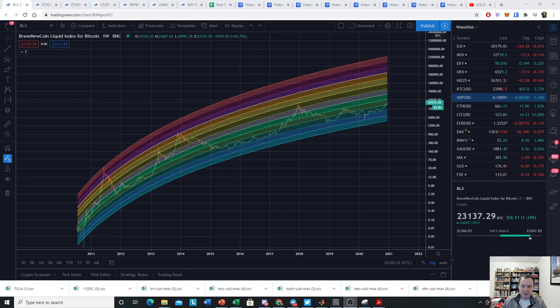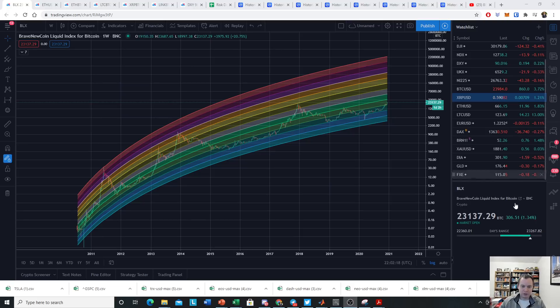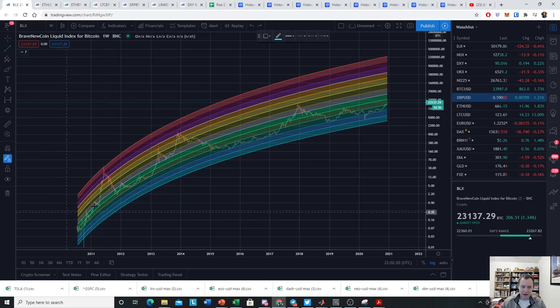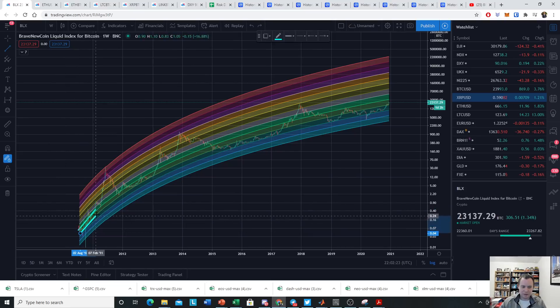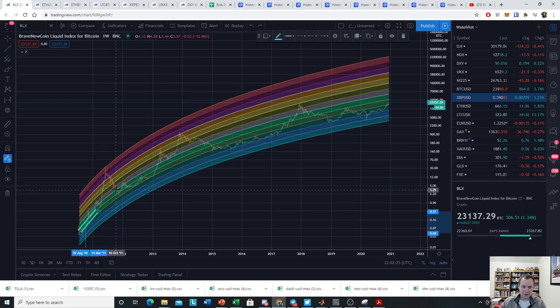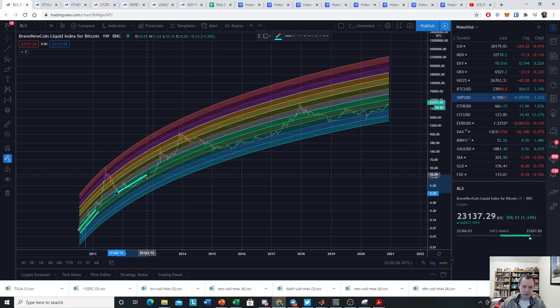Also check out the Telegram channel in the description below. This regression rainbow has been useful in the past for looking at accumulation phases. In the first cycle and the second cycle, it had the same general accumulation regression line in the same bands.